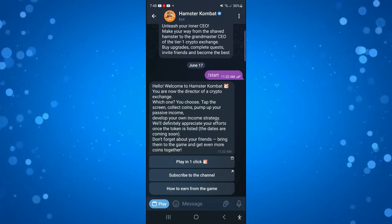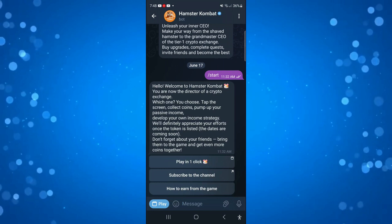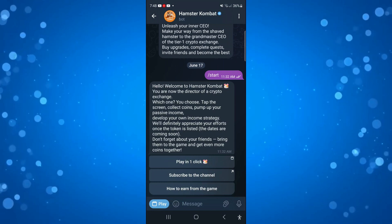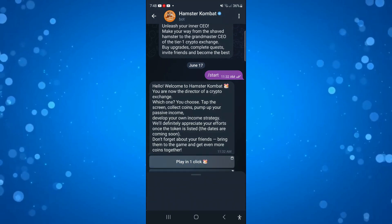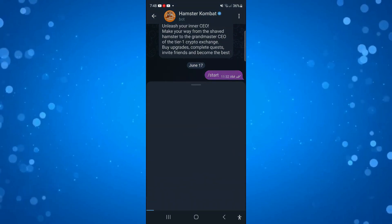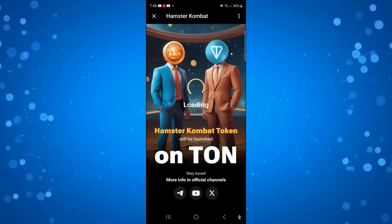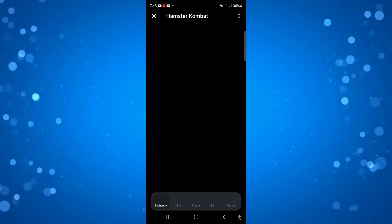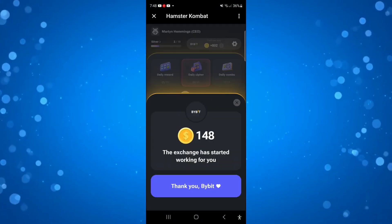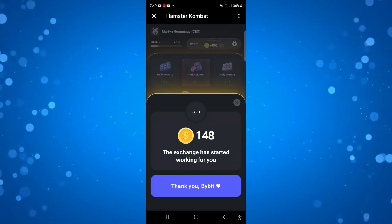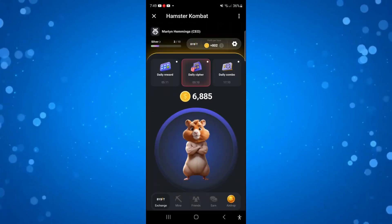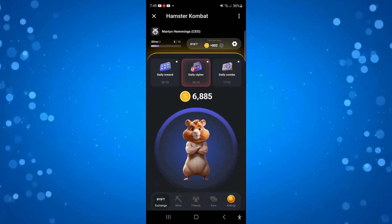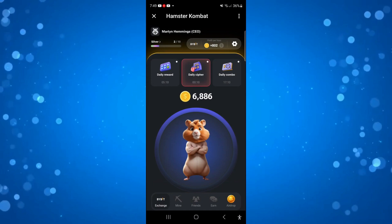What we're going to do is go ahead and open up Hamster Combat on my device. I'm just going to click to start up Hamster Combat, and here we are. Now, connecting your TON Wallet is really easy to do.